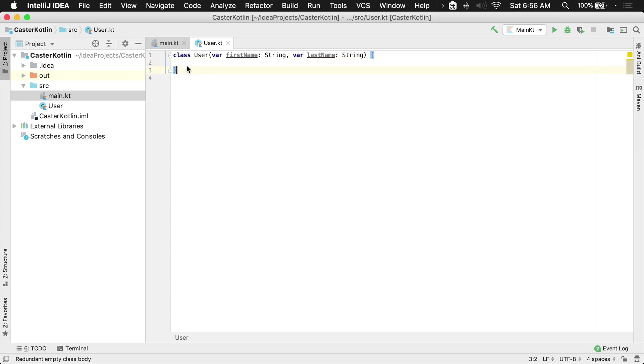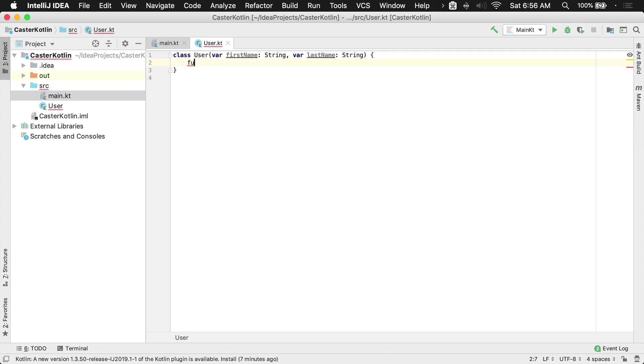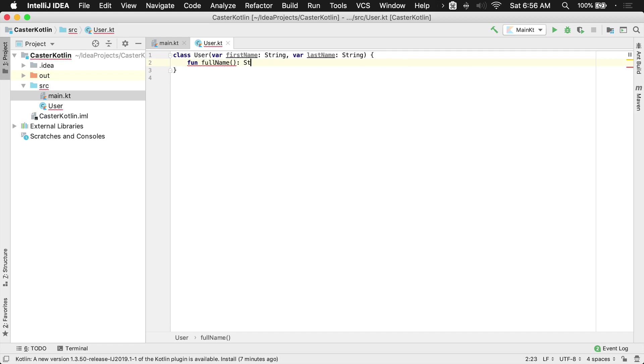You can also add functions to your classes. You just go inside of your class definition and start typing your function name. So we'll create a function called full name which will return a string, and then inside of here we'll just use some string interpolation.